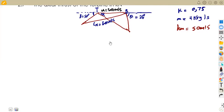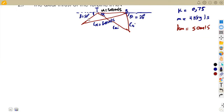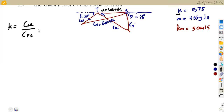Let us see how our diagram is going to look. From the information we have, we will have the relative inlet velocity, the absolute inlet velocity, the exit absolute velocity, and the wheel velocity. We can consider the coefficient of friction k, because we understand that k is equivalent to the exit relative velocity over the inlet relative velocity.